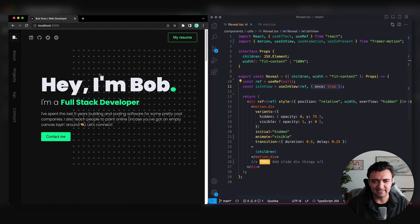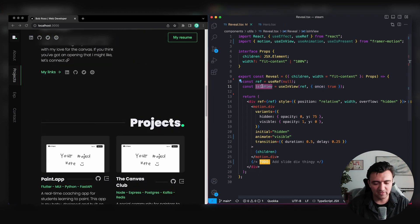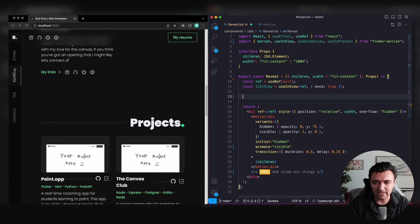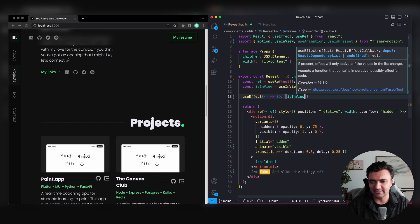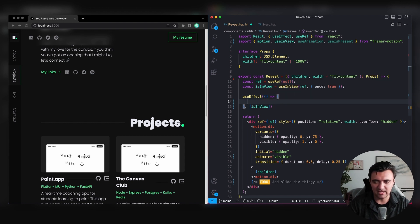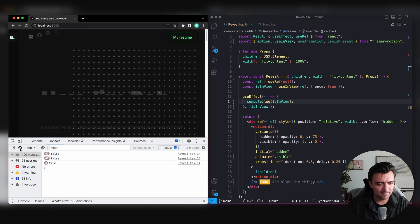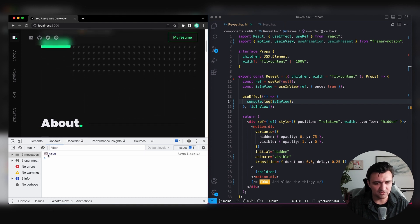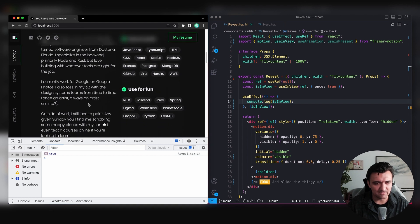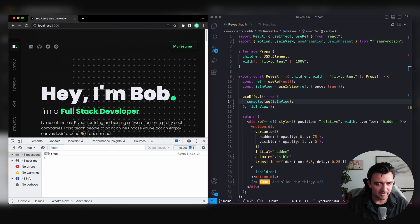To demonstrate this working, I'll add a useEffect that reruns whenever isInView changes and logs it to the console. If we open the developer console and scroll down, we can see more logs firing as new elements come into view. This confirms the intersection observer is working correctly — we're getting a new log each time a wrapped element enters the viewport.